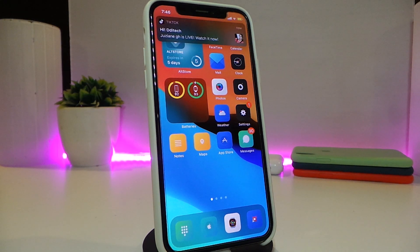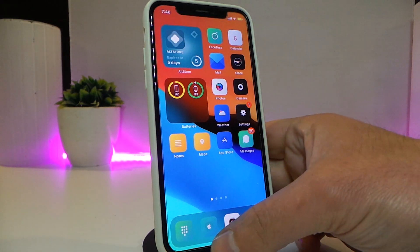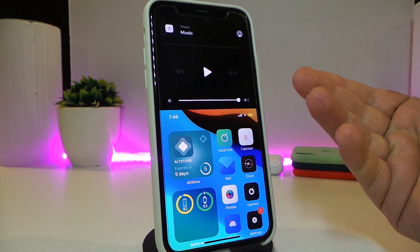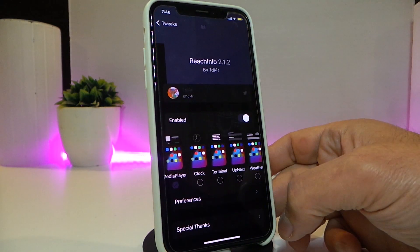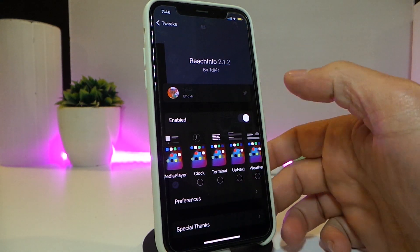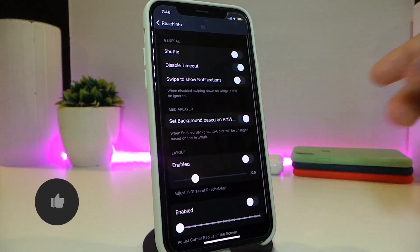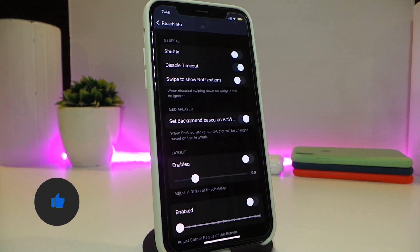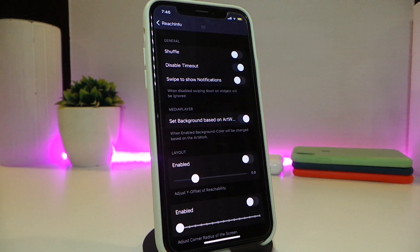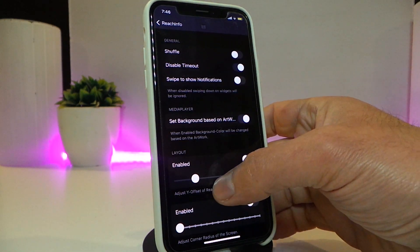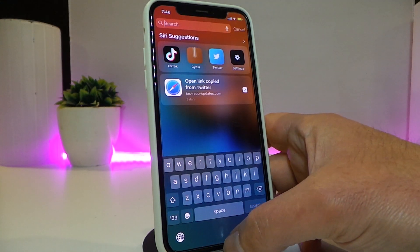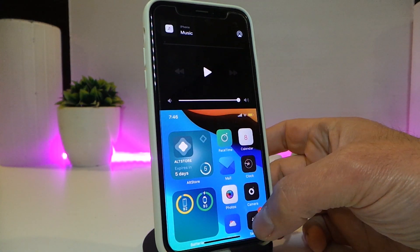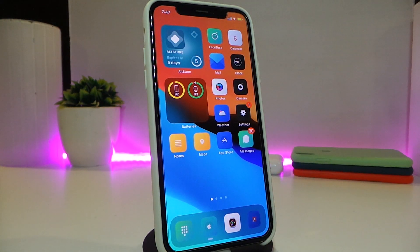Number one on my list is ReachInfo. Once you download the tweak, go into the ReachInfo page — you can see my media player appears here. If you navigate to Settings you can change things. After you enable the tweak, the preferences allow you to customize with sliders, enable or disable features. You can read the description for more info. This tweak lets you bring up your media player or other elements via ReachInfo. This one is called ReachInfo.